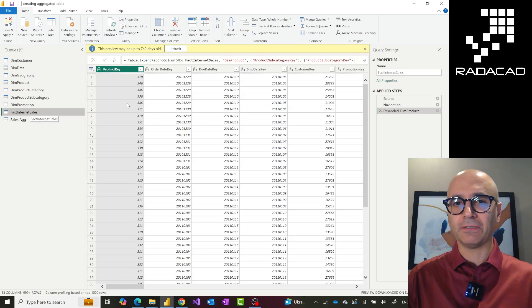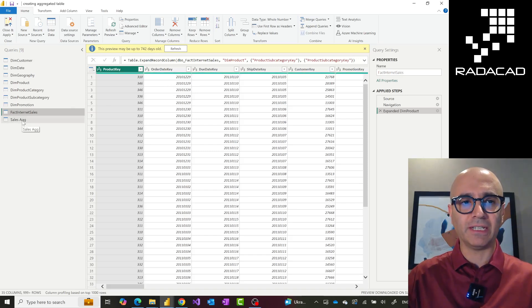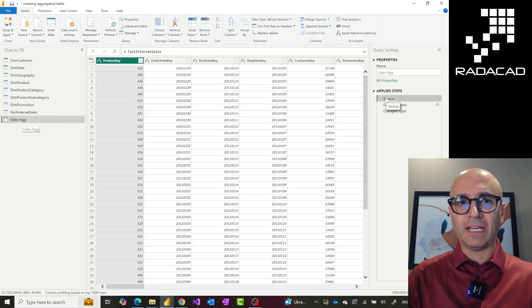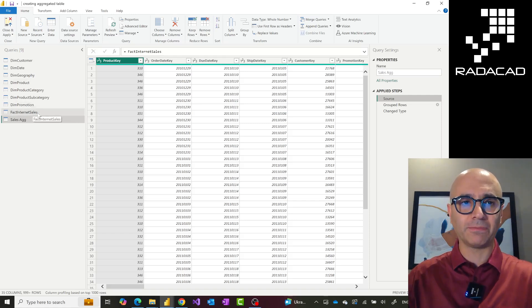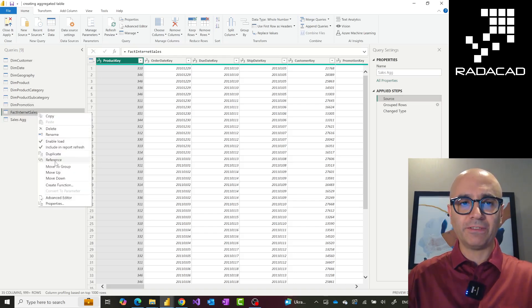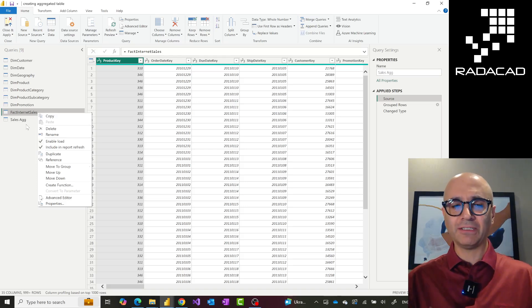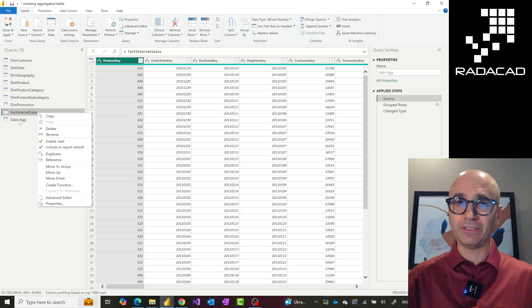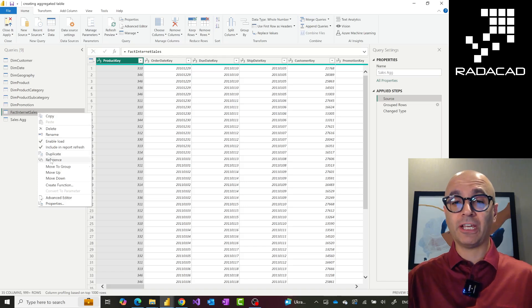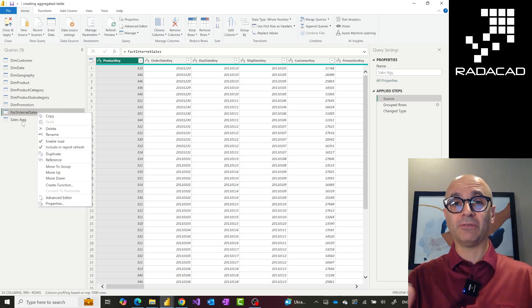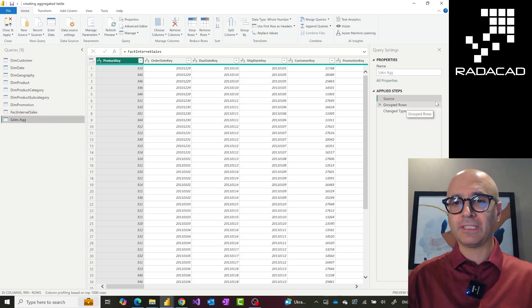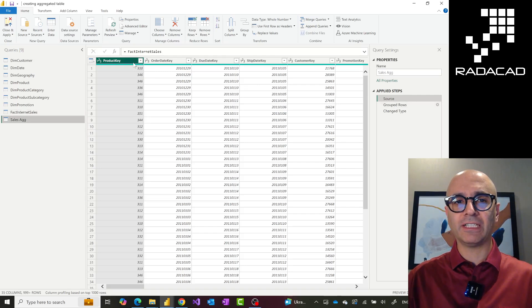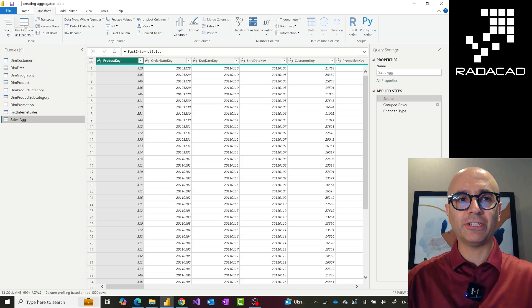This is my Fact Internet Sales table — it has one record per transaction. I created a Sales Aggregation table from this. First I referenced the original table: you can right-click on it and click Reference. This uses that table as the source, and if the original table changes, the referenced table also changes, which is what we want. So the aggregated table is first created as a reference from the original.